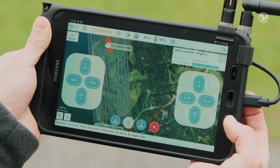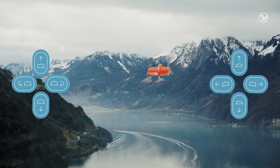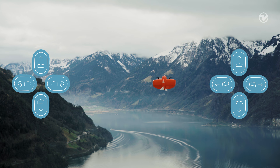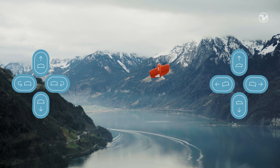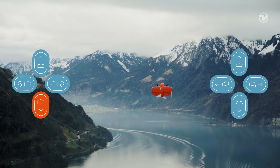With the right side buttons you can command the WingTRA1 to move forward, backward, right and left. With the left side buttons, you can command the drone to move up and down, or to turn around its axis.